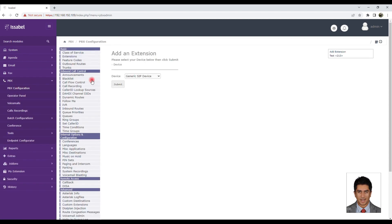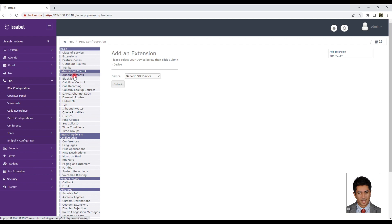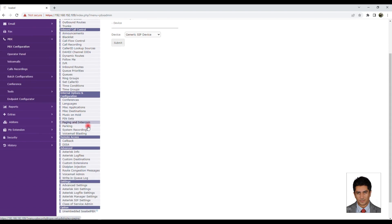In the IVR section, three parts are required: IVR, announcement, and system recording.